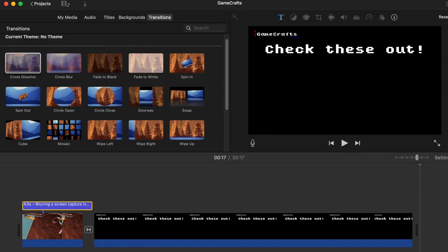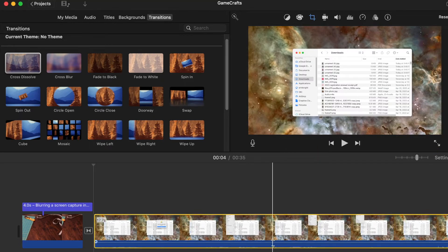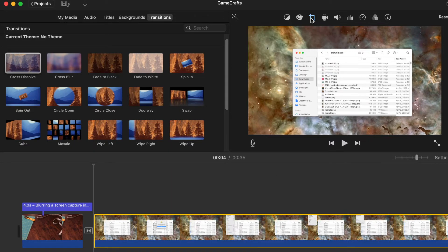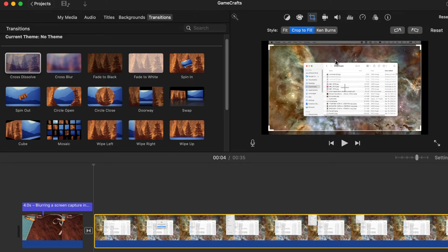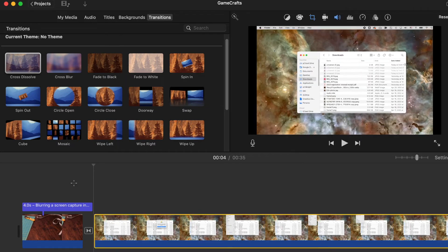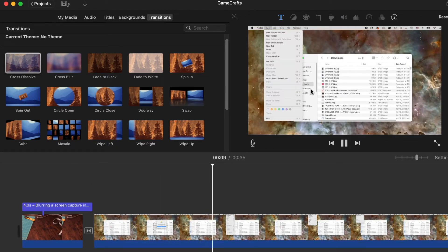So I've got iMovie open now. Here's a video of just me clicking around on the desktop, opening up some menus. Let's do the crop. I want to be able to see the menu at the top there. Right now it's not blurred at all.